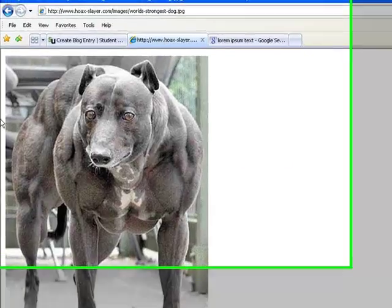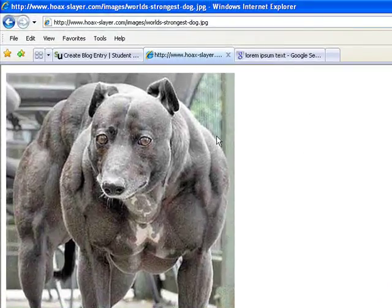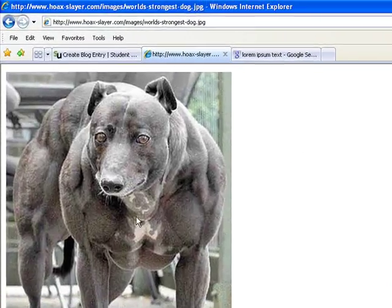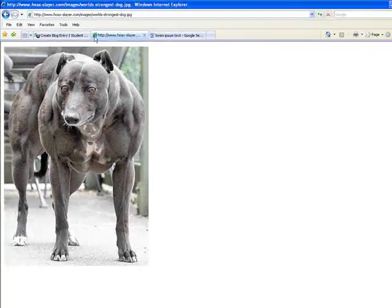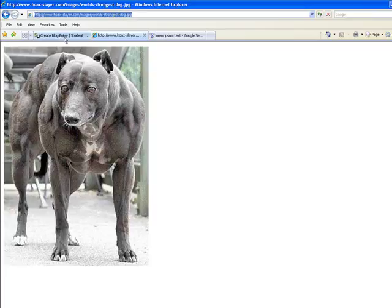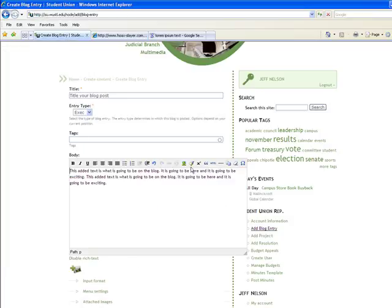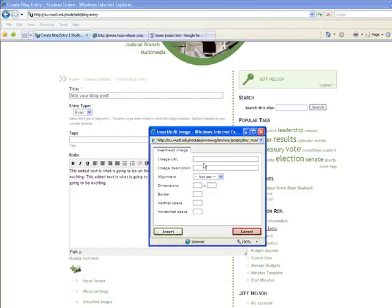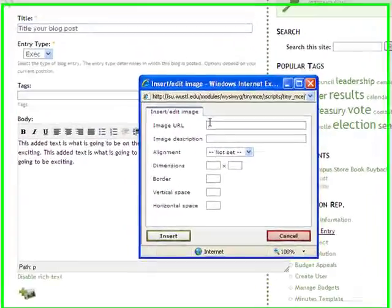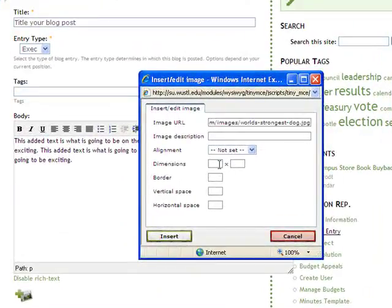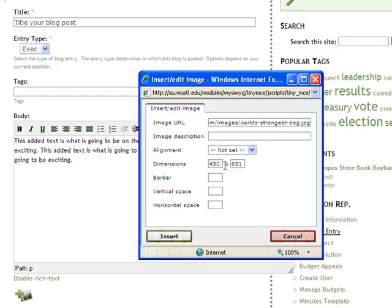So let's say you go to Google, you type in whatever image you want and you find it and you copy the URL. Then you again click this icon here where it says image URL.